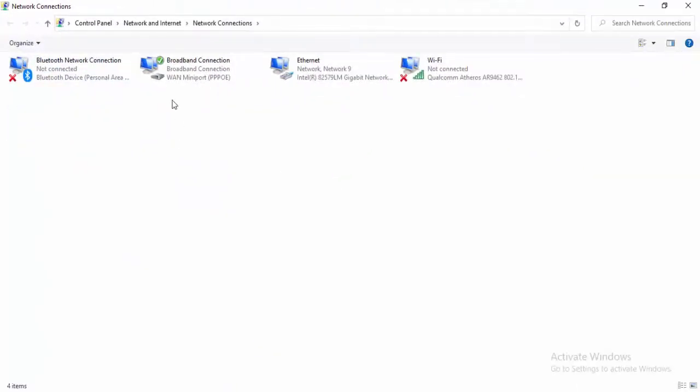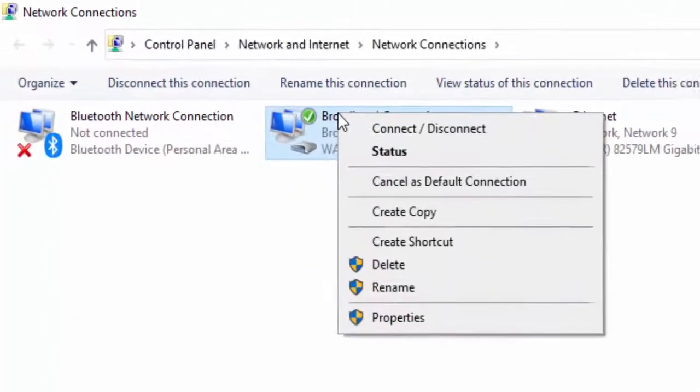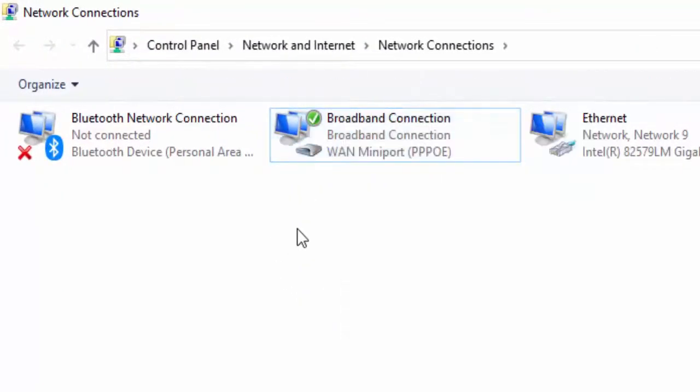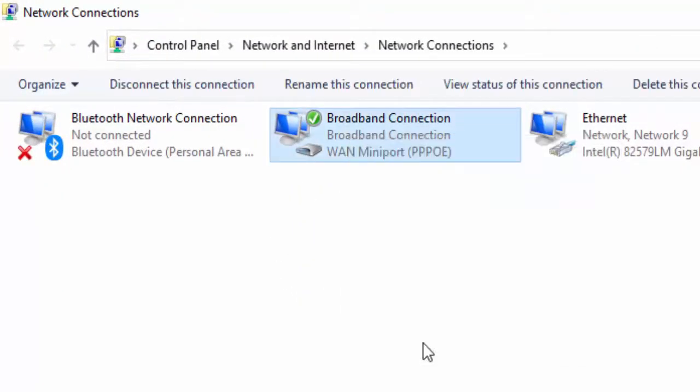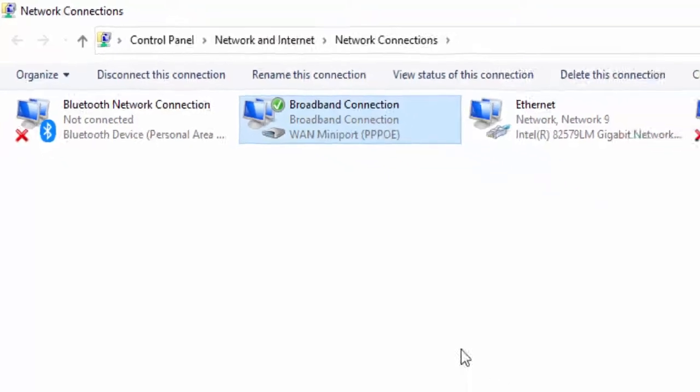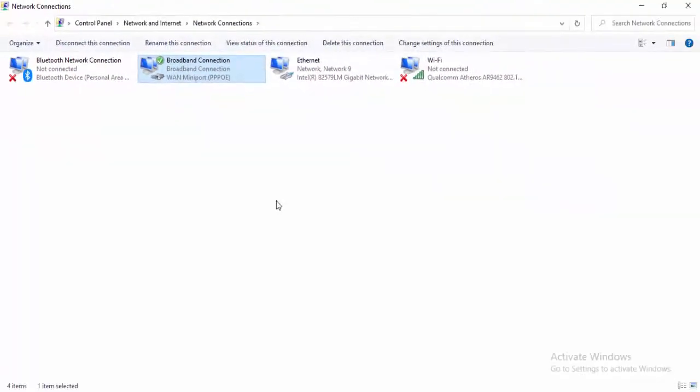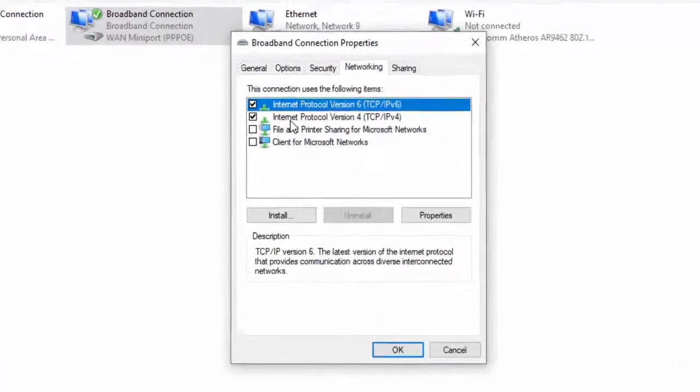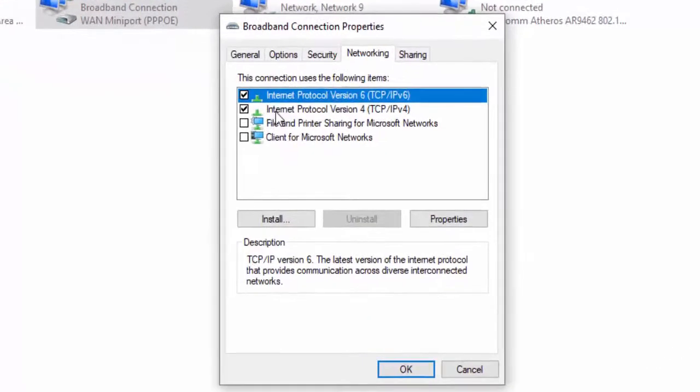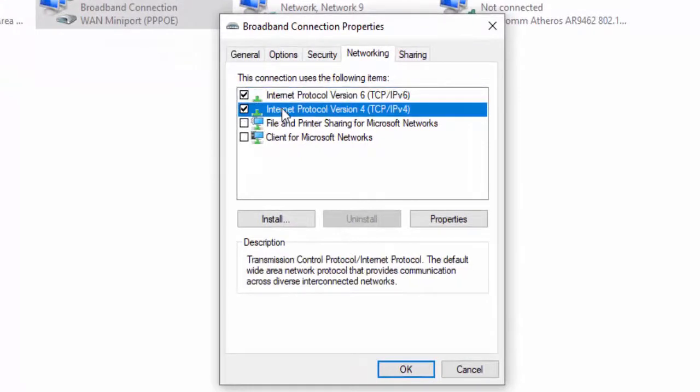Right click on your using network connection. Select properties. Select the networking. Select Internet Protocol Version 4. Select properties.